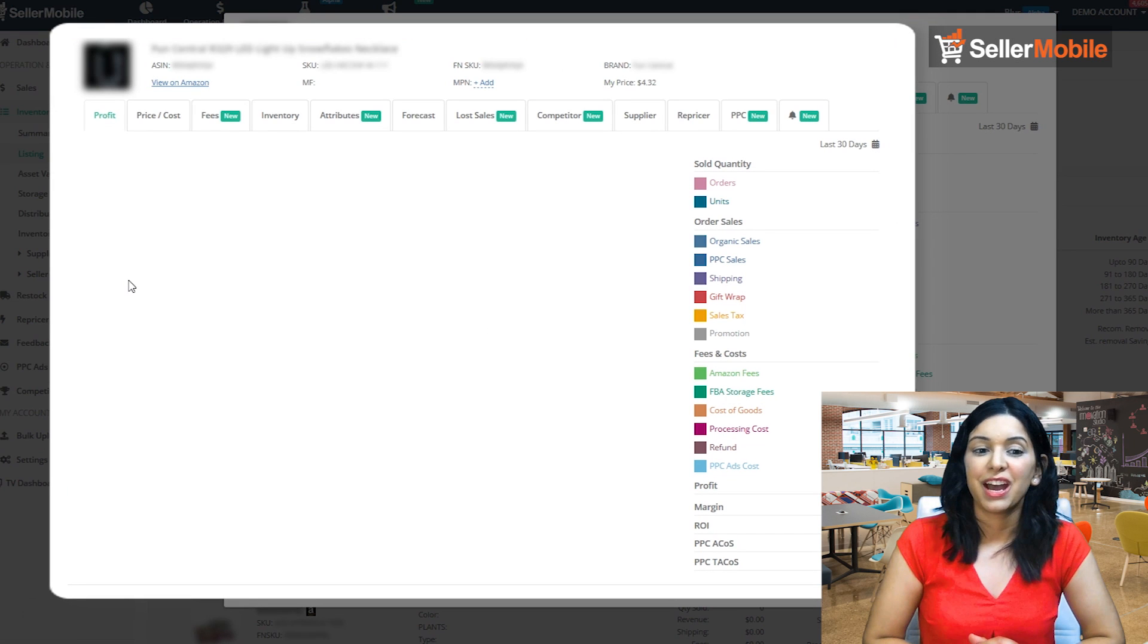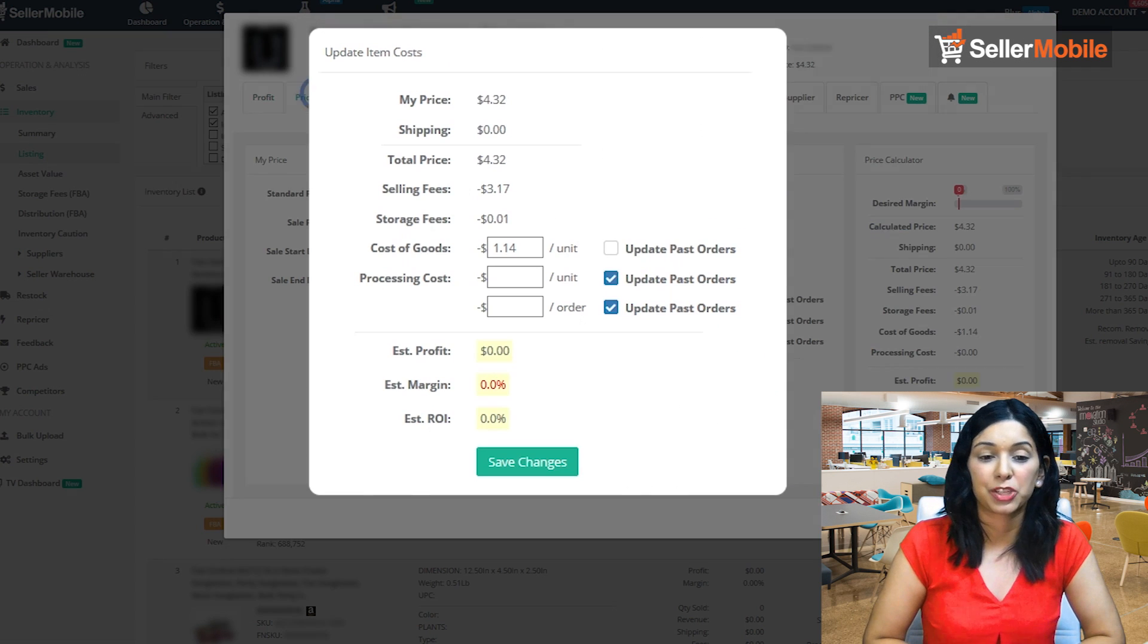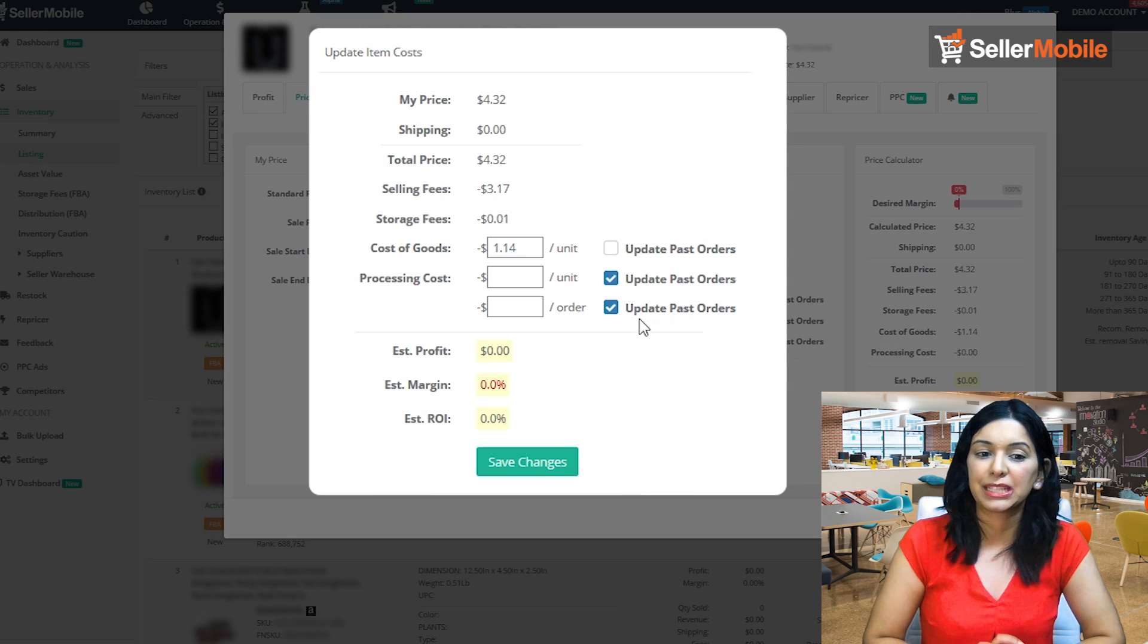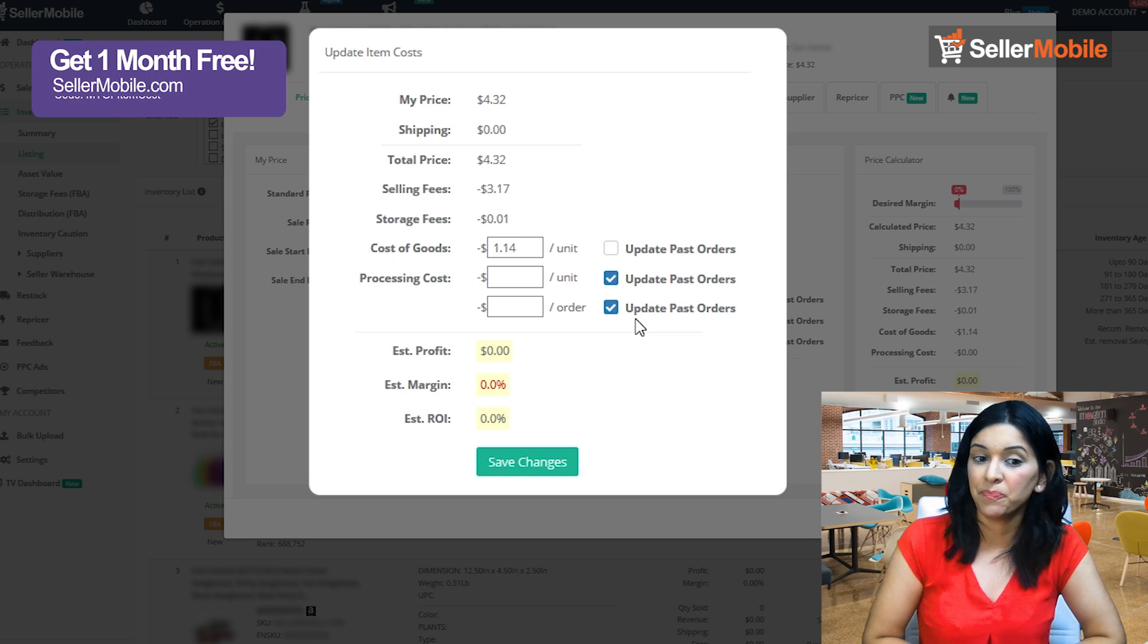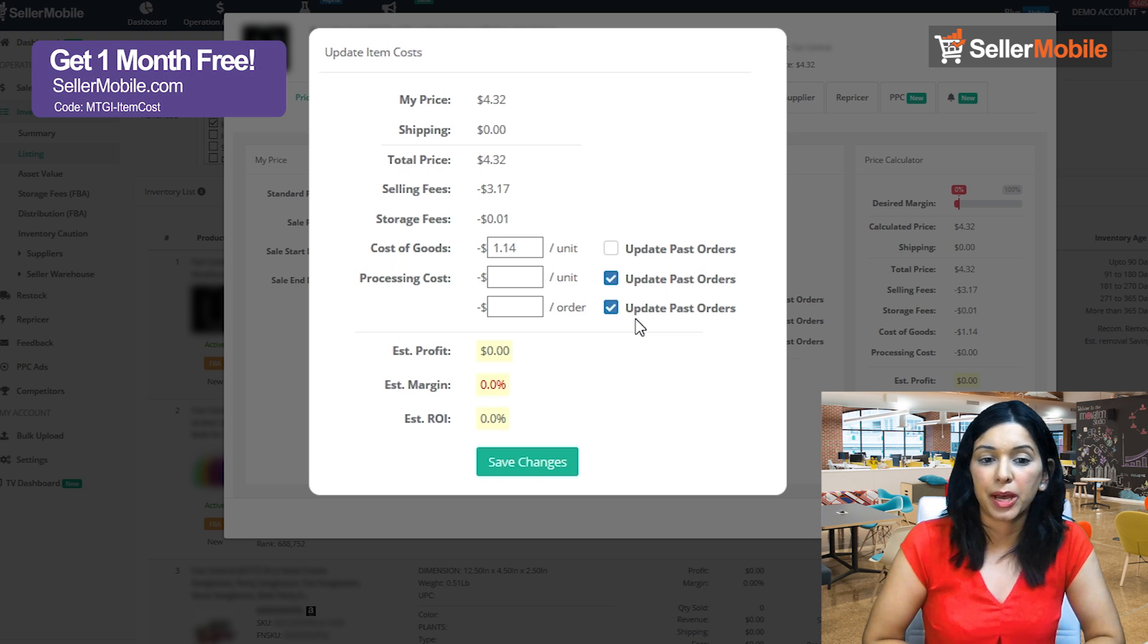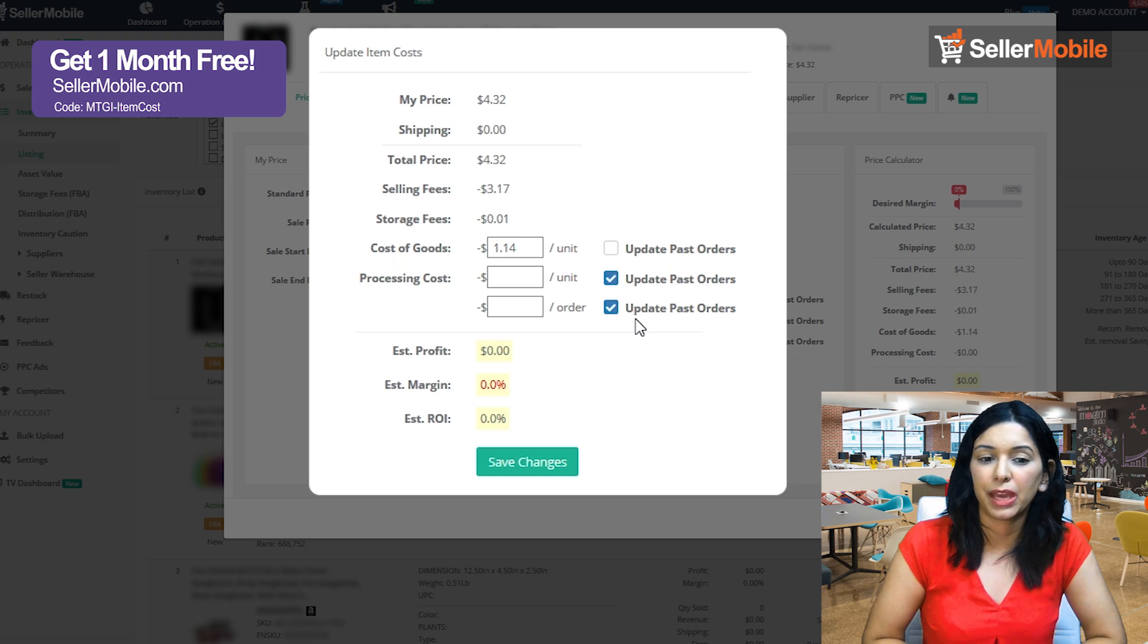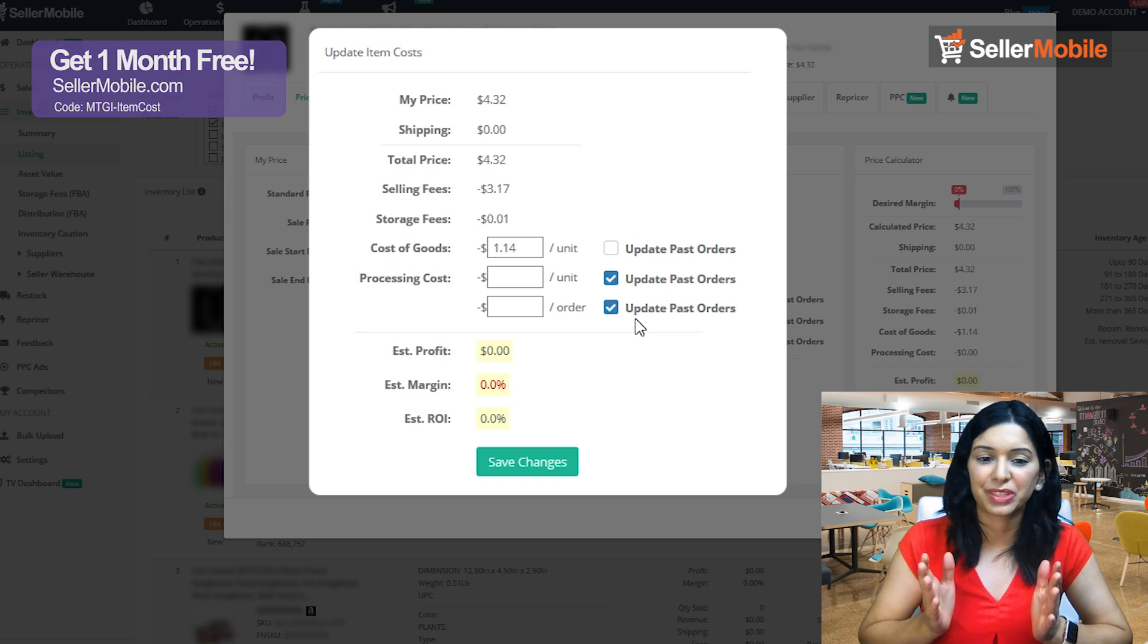Let's go ahead and pull up an actual item by clicking on the product name and you'll see this light box pop up and once that happens you'll be able to see all the details for that listing.